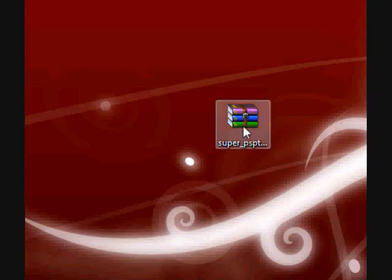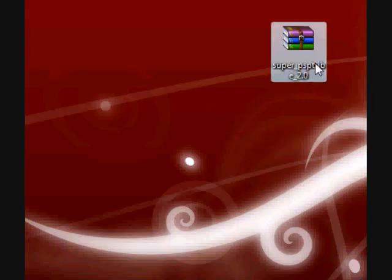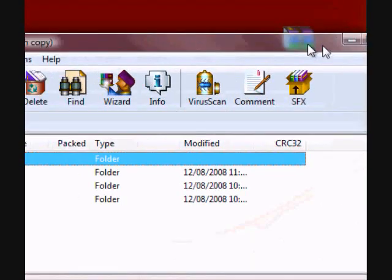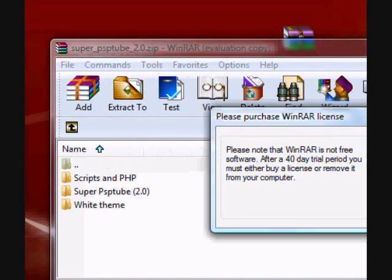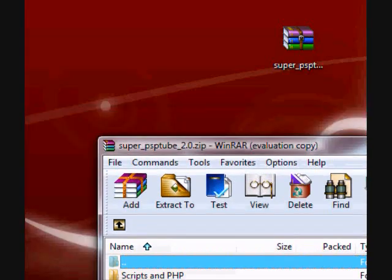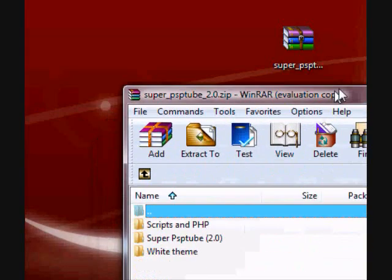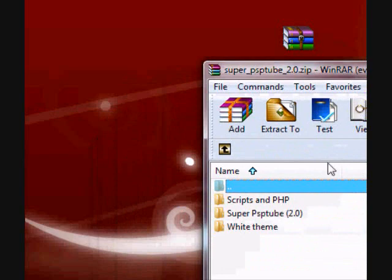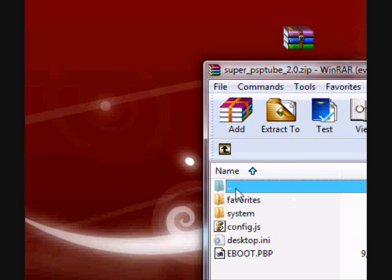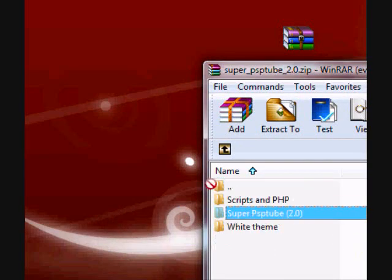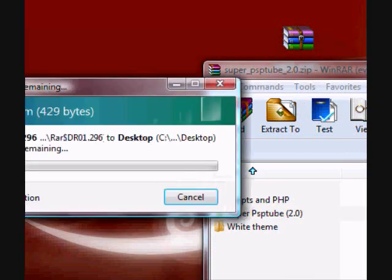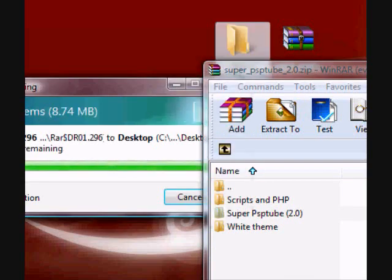Okay, so first you'll have to download SuperPSP Tube 2, and then you'll just find three folders inside: Scripts in PHP, SuperPSP Tube, and White Theme. You'll want to take your SuperPSP Tube folder and extract that to your desktop or wherever you'd like.